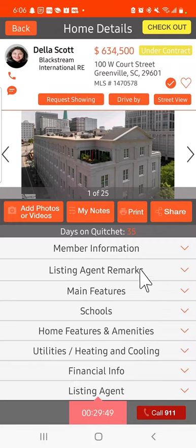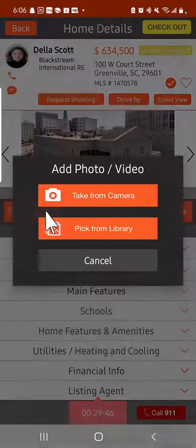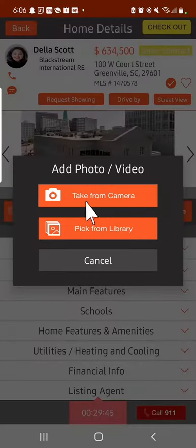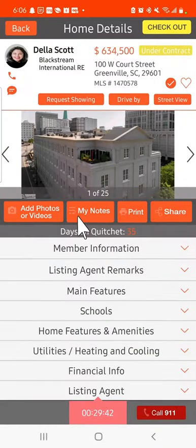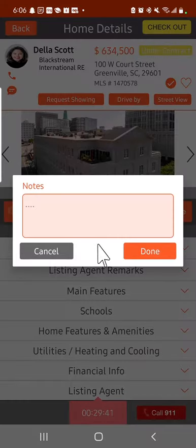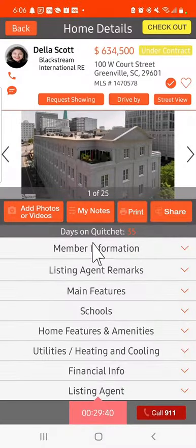But once you're there, your client can also do the same thing. They can add videos. They can take it from their camera or pick from the library. They can add notes to that home, and those are private to your buyer.